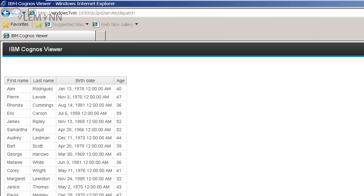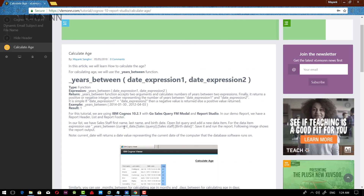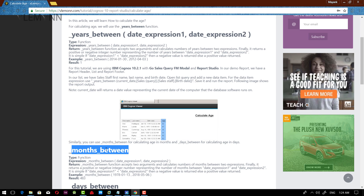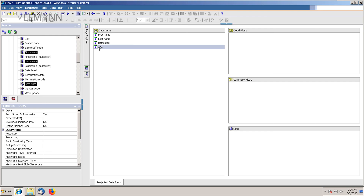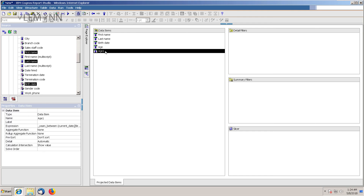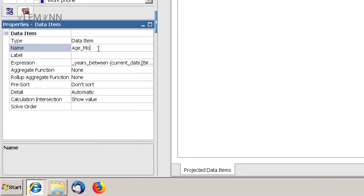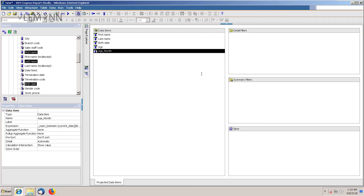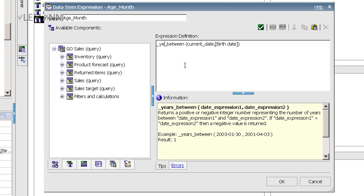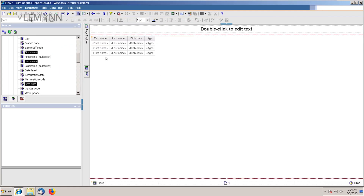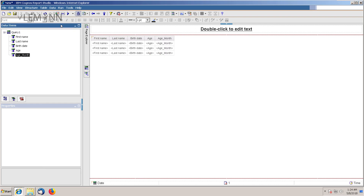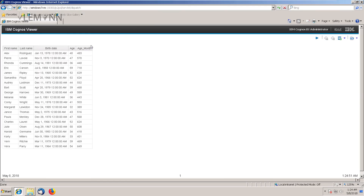Similarly, we have other functions. We have Months Between, which is similar to Years Between, with the exception that Months Between is going to calculate the months between two given dates. Let me open IBM Cognos Report Studio. I am going to right-click, select go to query, create a duplicate using Ctrl+C and Ctrl+V, and name it age_month. I am going to edit this and instead of Years Between, we are going to use Months Between. Validation is fine — click okay. Open the report, add this column, and run the report. For Alex, age in years is 40 and age in months is 483.